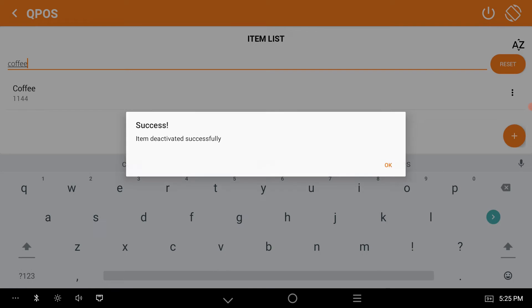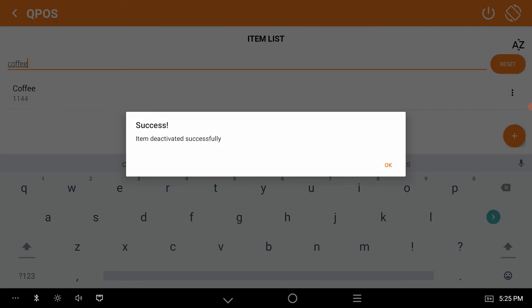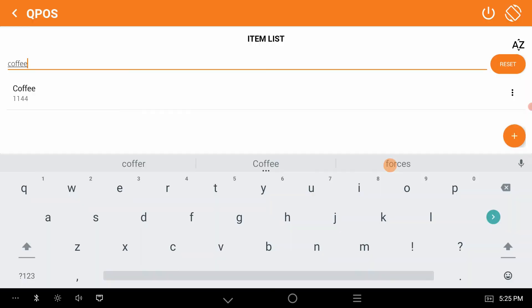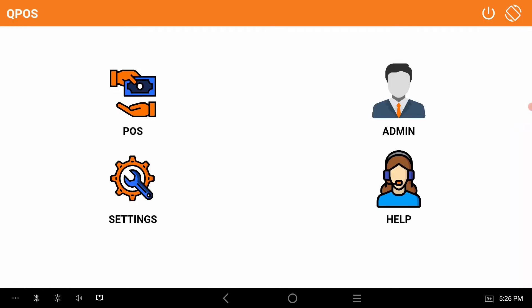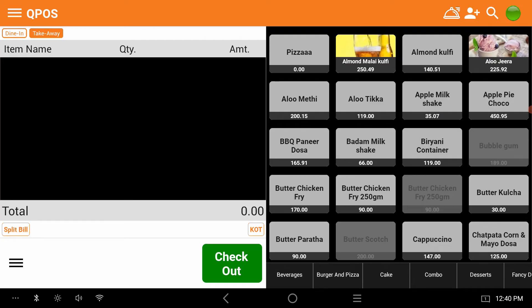Yes. Now click on OK. To check the item has been removed or not, go to QPOS and click on Beverages.